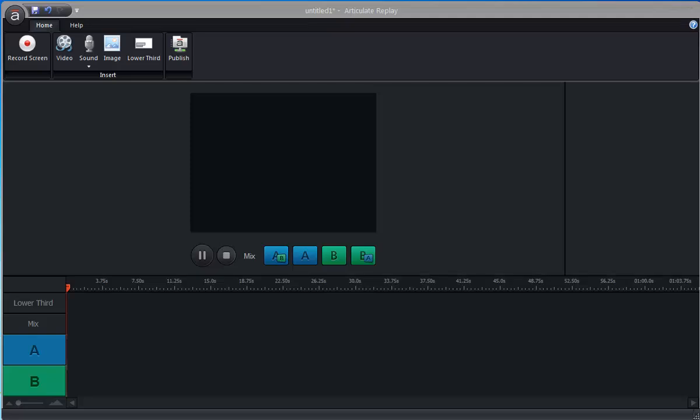Hey, this is Mike and just want to take a couple of minutes here and show you how quick and easy it is to create these type of photo videos with Articulate Replay.